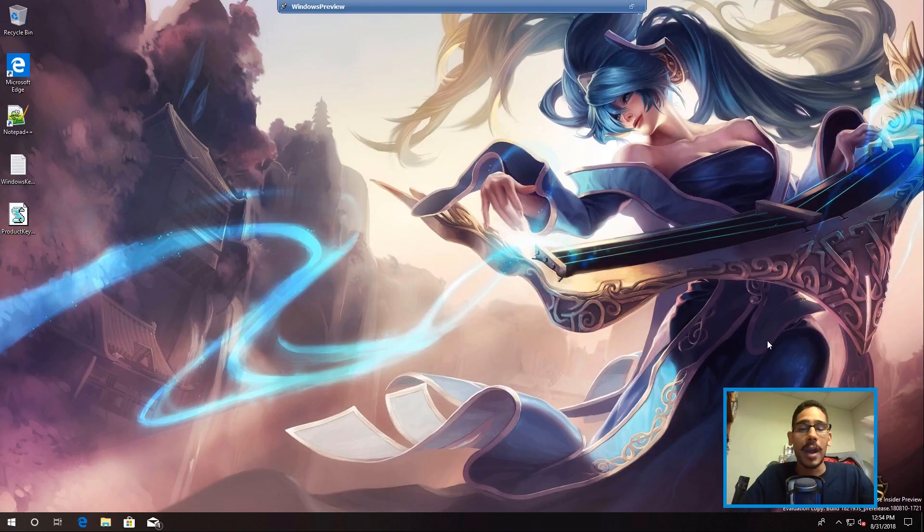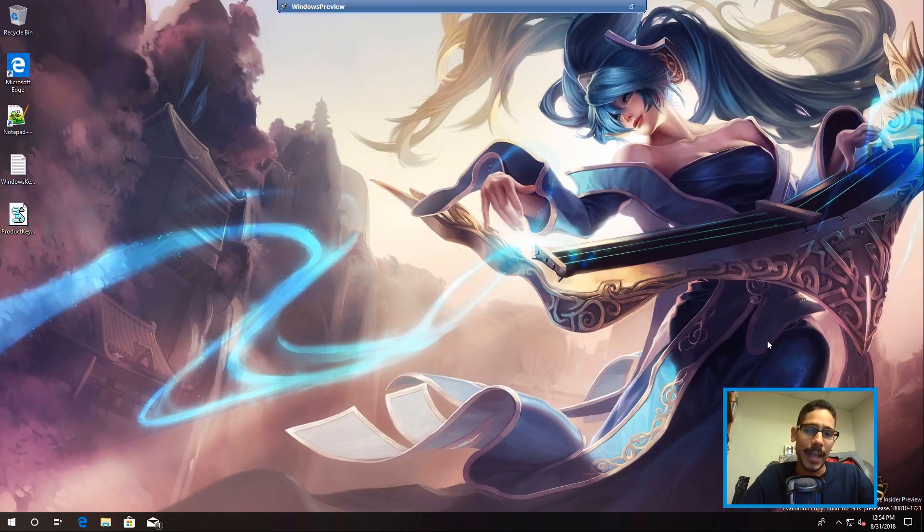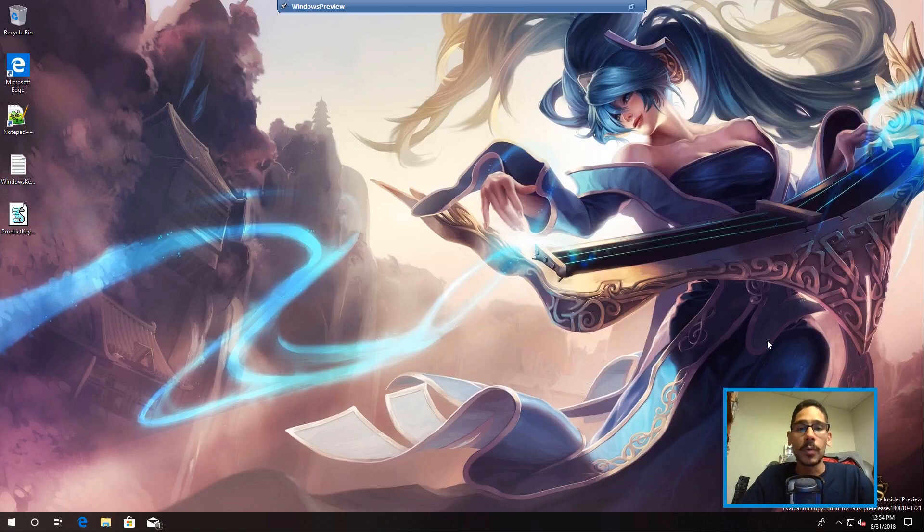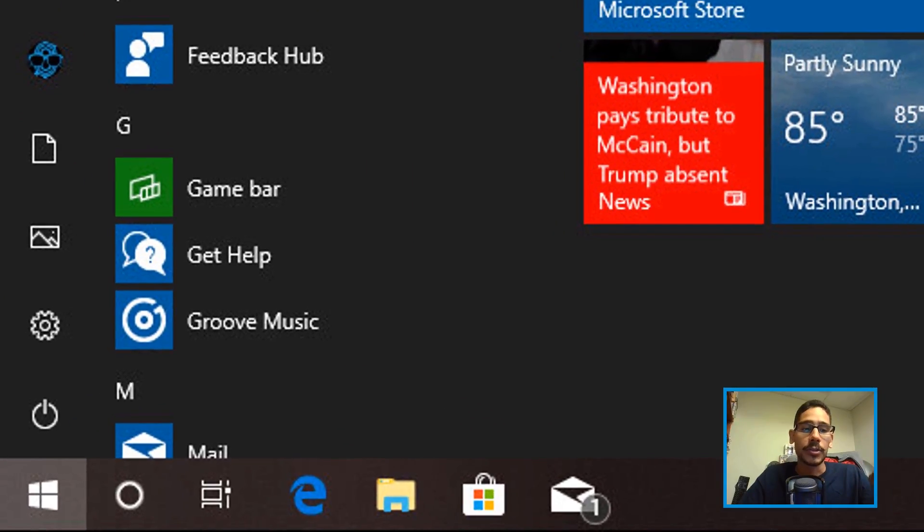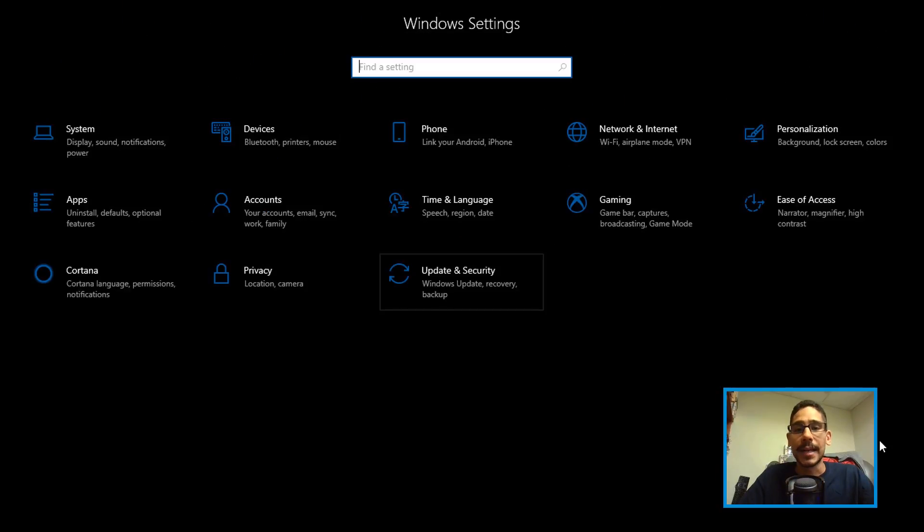It's within the graphical user interface. You don't need to do a reg hack or group policy. Within your Windows desktop, click on Start and click on the gear to go inside Settings.